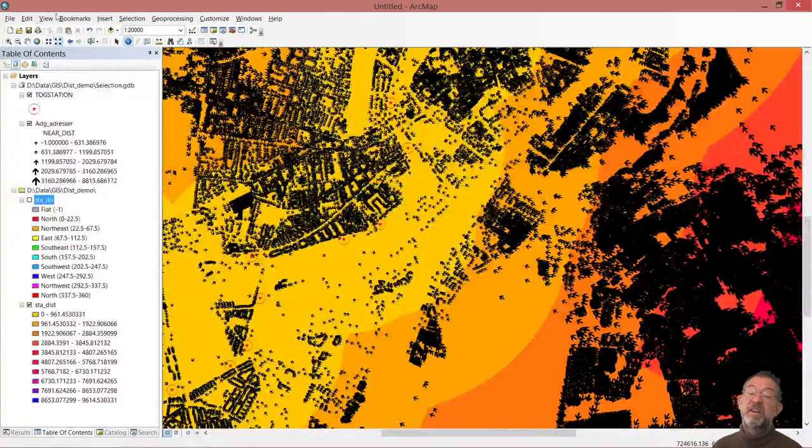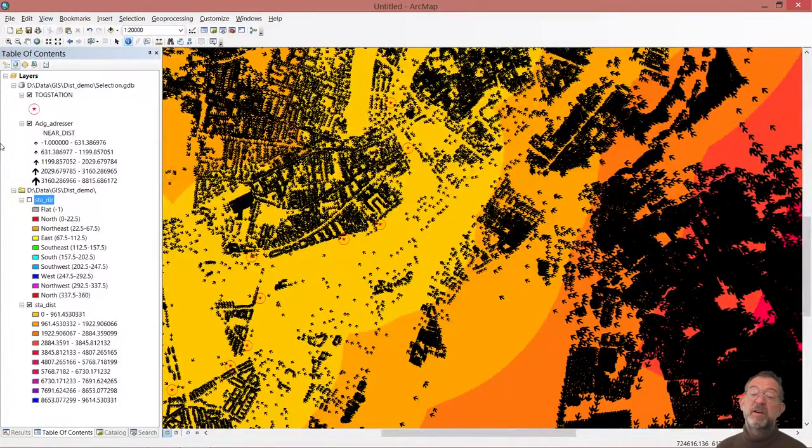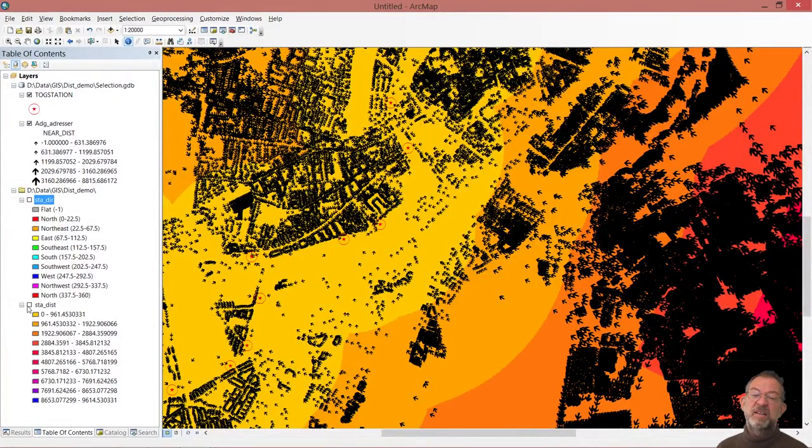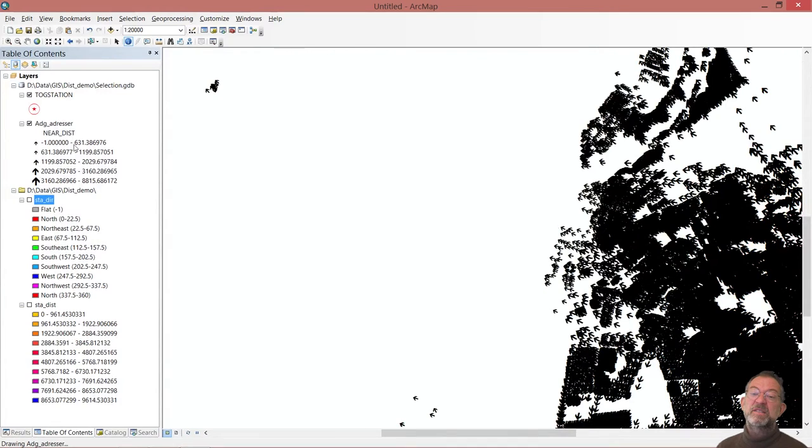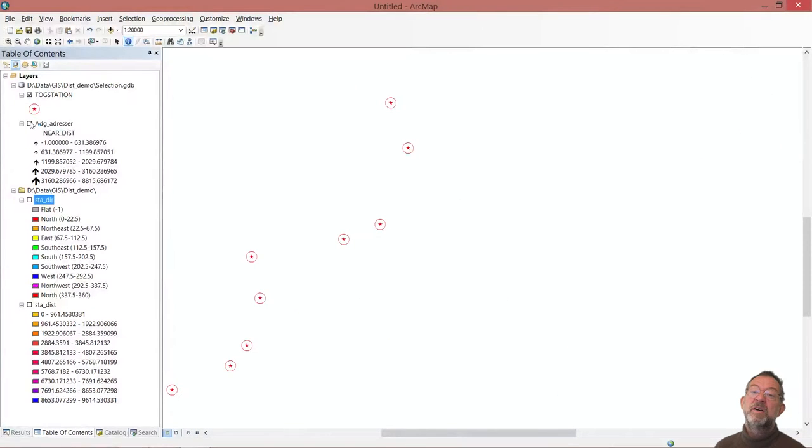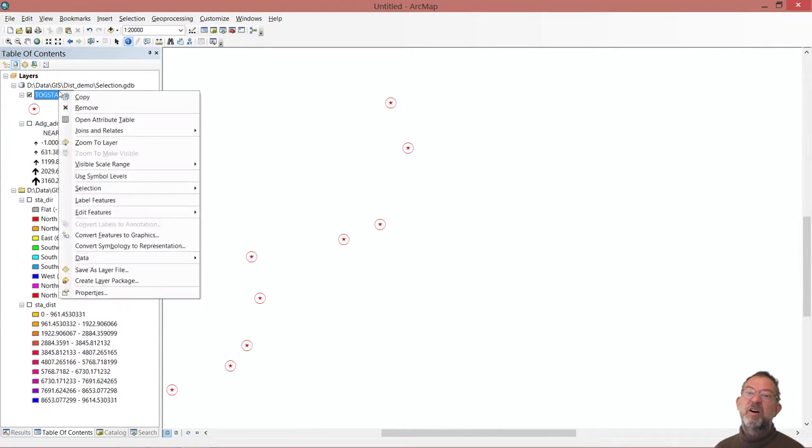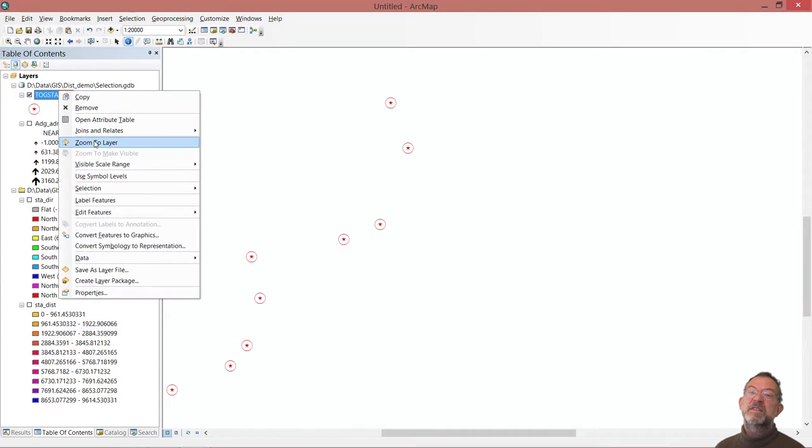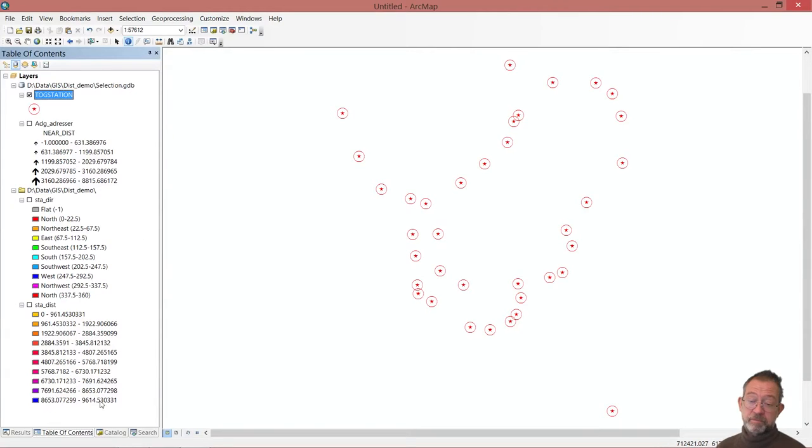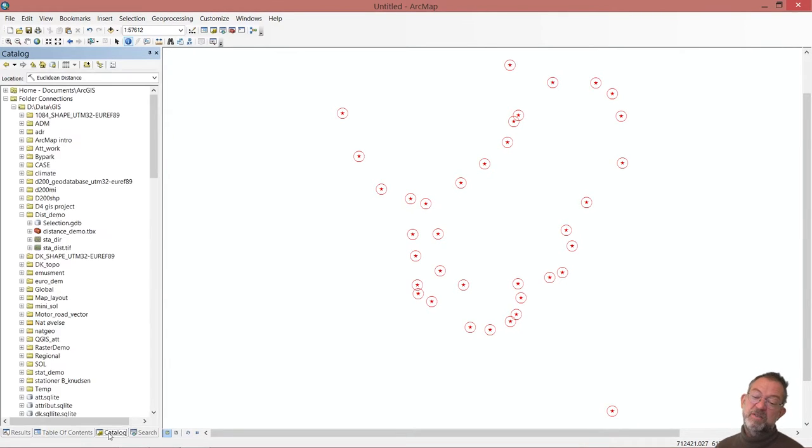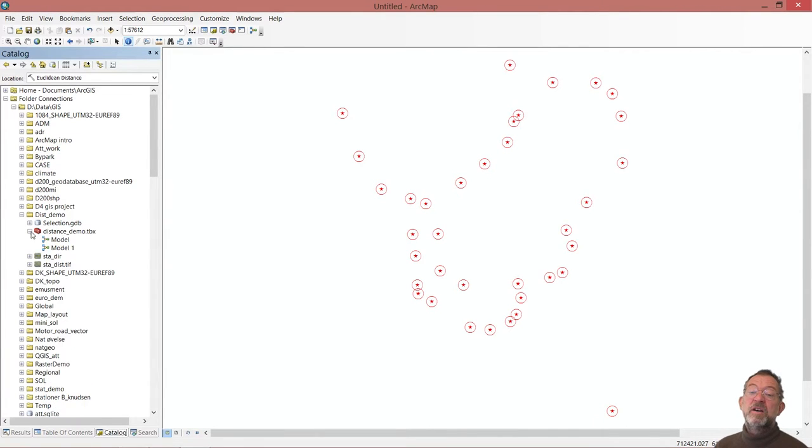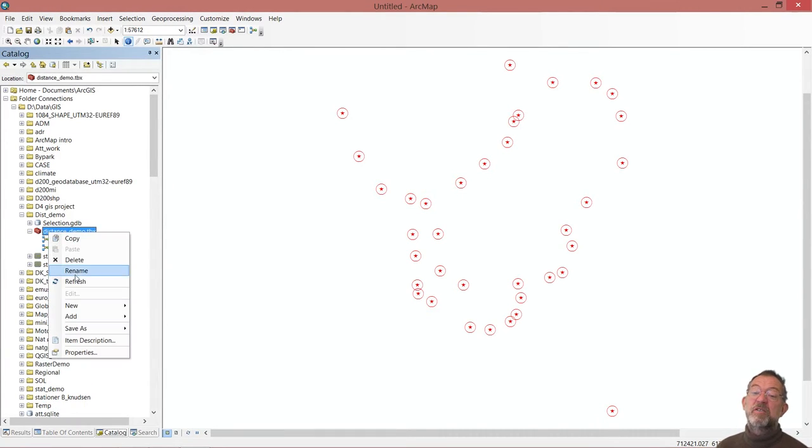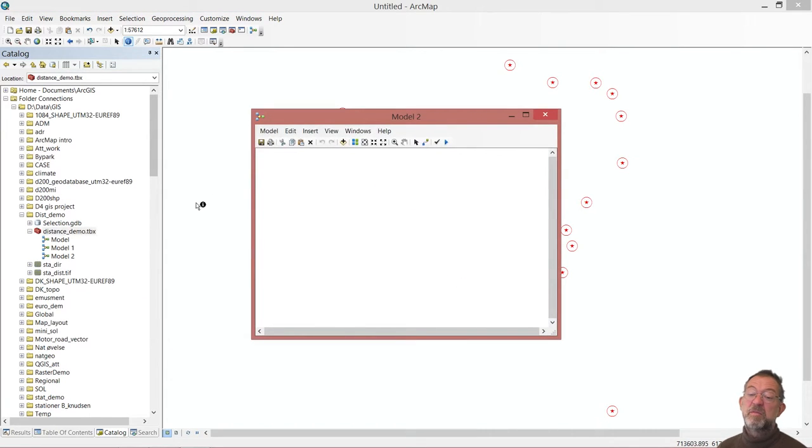If we go over in ArcMap, we can deactivate our raster data from before, and probably also the addresses. So I just got my stations, I just zoom through them. I should create a new model. So I'll just go down and create a new model.